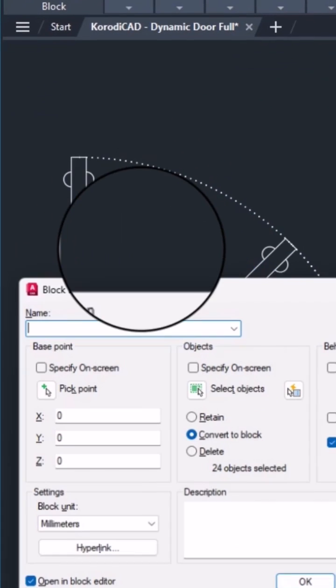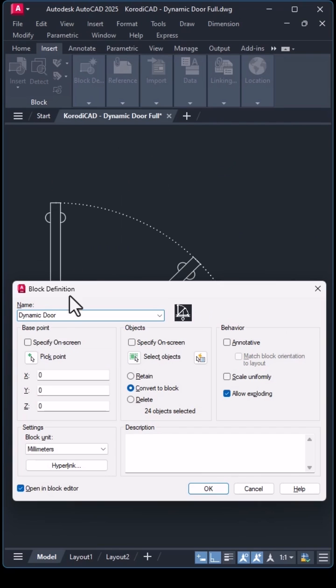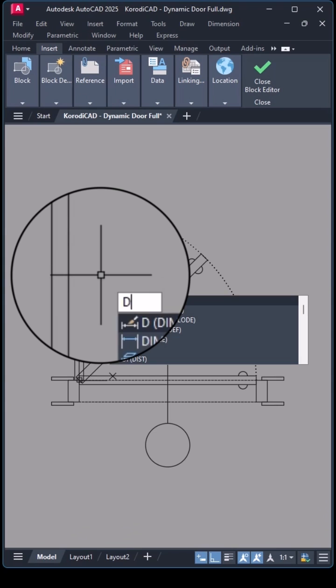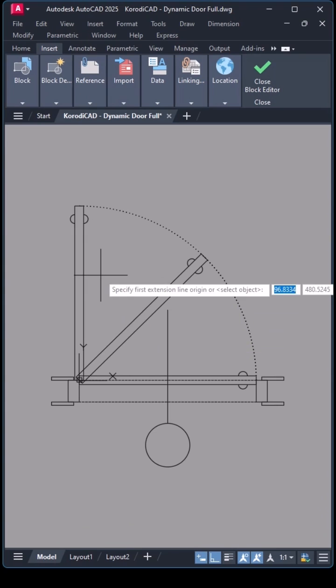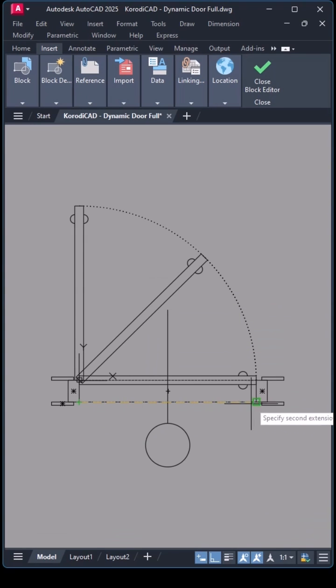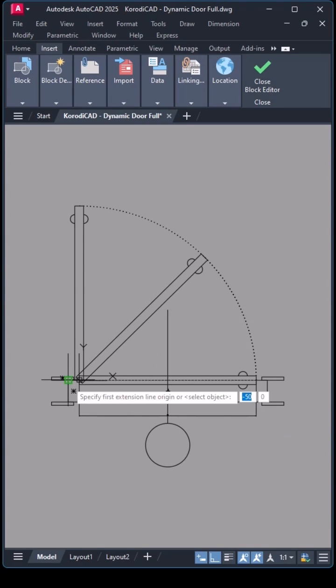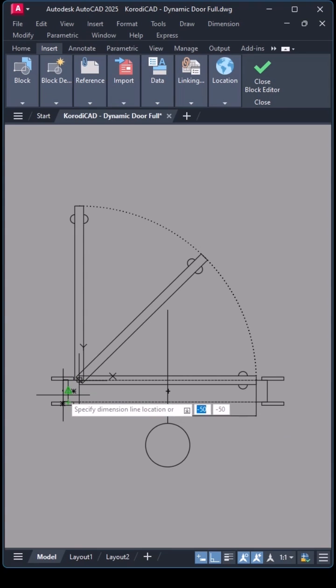First, I create the block. I'll need a dimension whose value I'm going to use later. Optionally, there can be more of them, but they will be hidden.